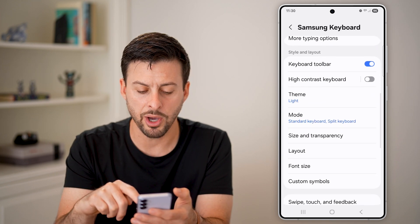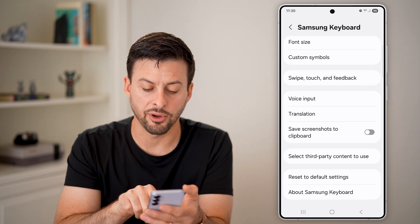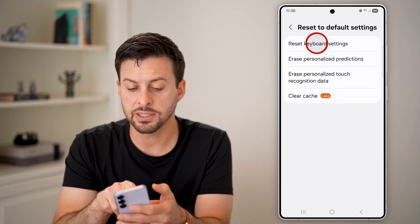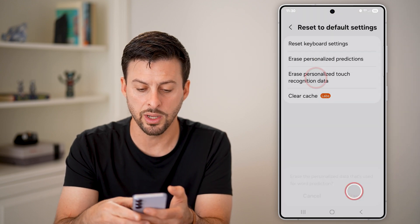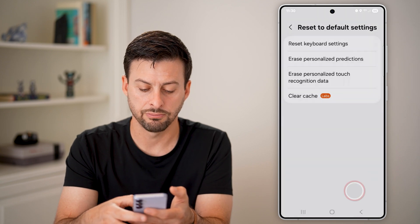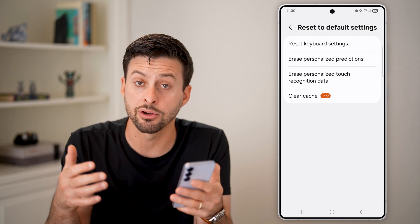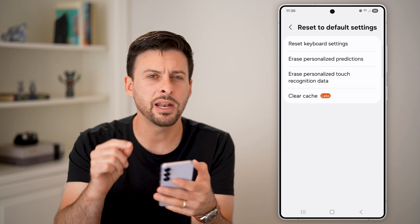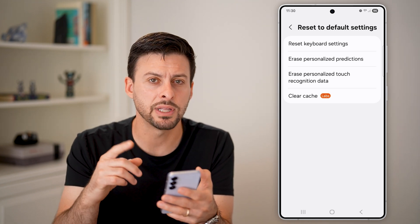Scroll to the very bottom and hit reset to default settings. Once you do this, tap on each individual option and hit erase, and clear the cache. You've now reset your entire keyboard back to how it was when you first got your phone, and it should be working at that point. Check to see if it's working.